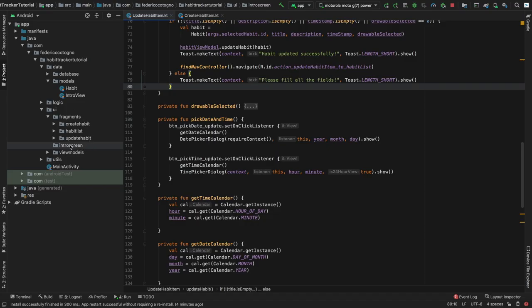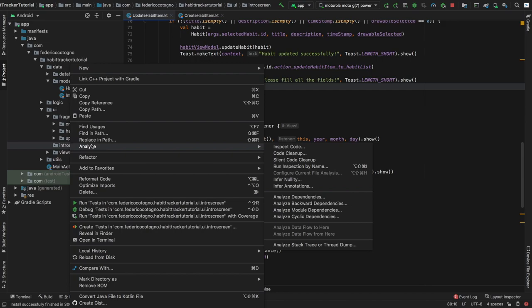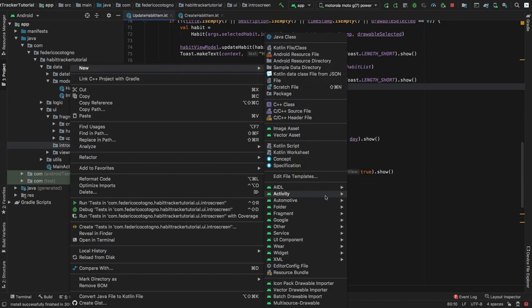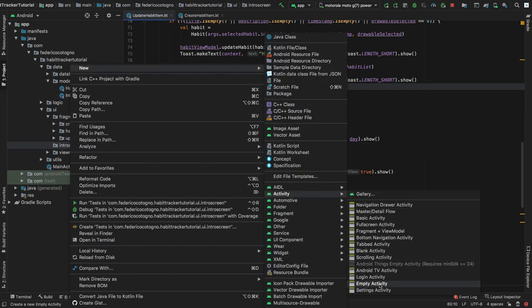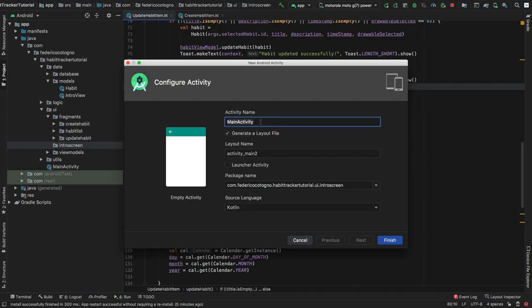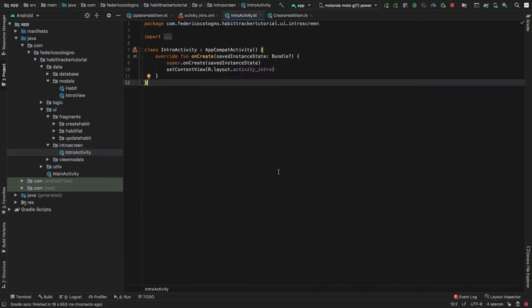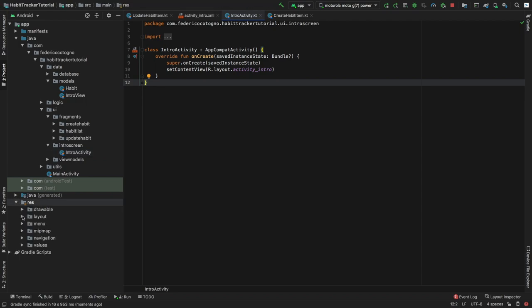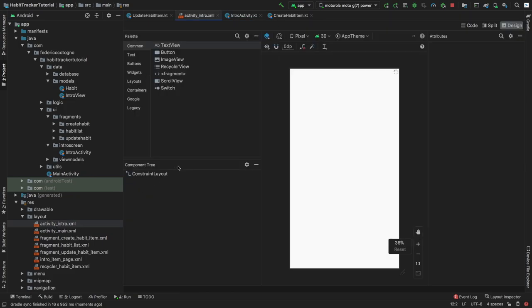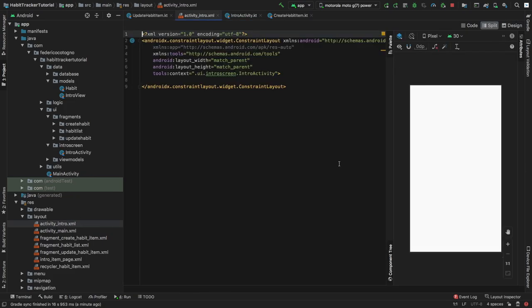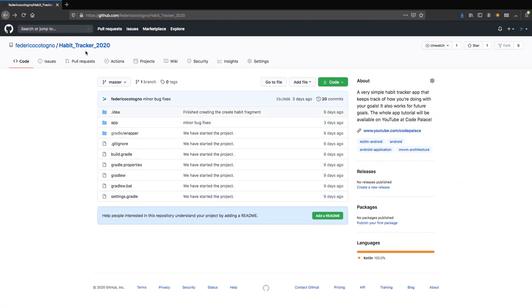Inside the UI package we are going to right-click on the intro screen folder, click New, and create a new empty activity. We're just going to name it IntroActivity and we do want it to generate a layout file, so we will click Finish. Once the class has been generated we can go to our res folder, click on the layout folder, and click on activity_intro.